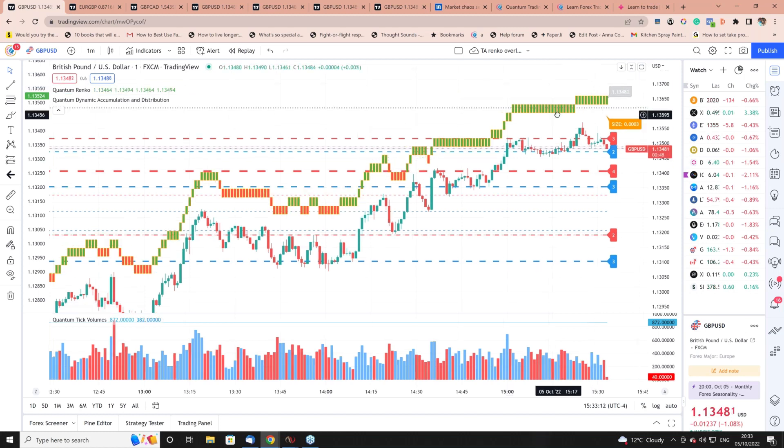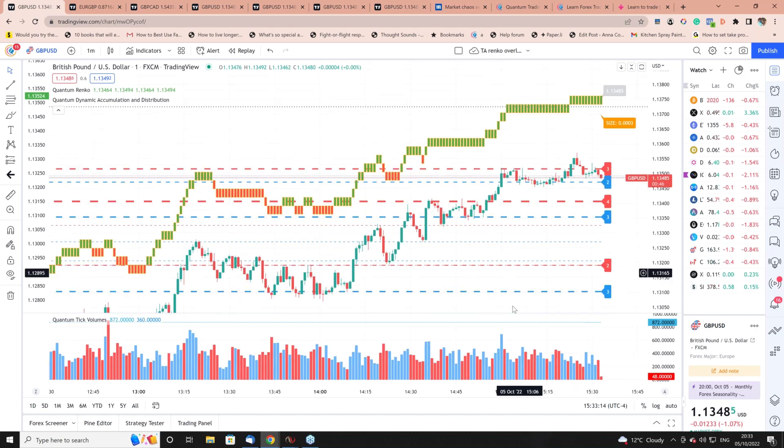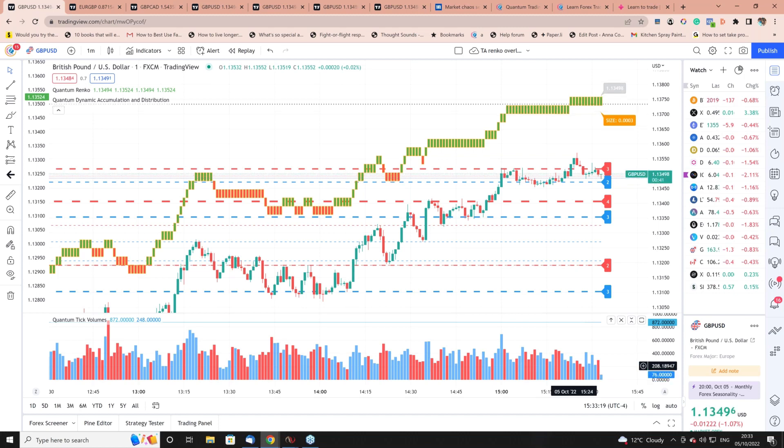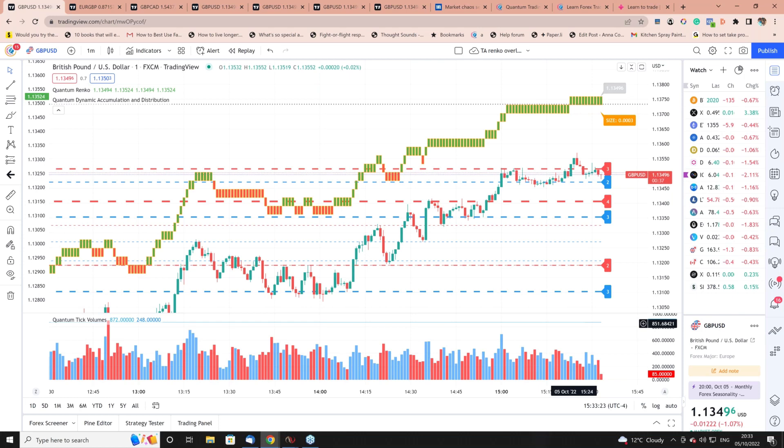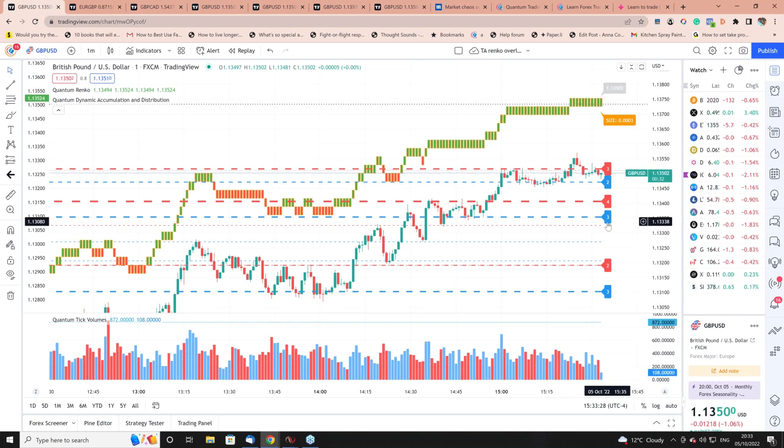You can slide it around like this, and at the bottom we've got volume as well. We've got really everything we could want - a non-time based indicator up here in the time accurate Renko, a price chart, volume at the bottom, and also the accumulation distribution indicator building as we speak.